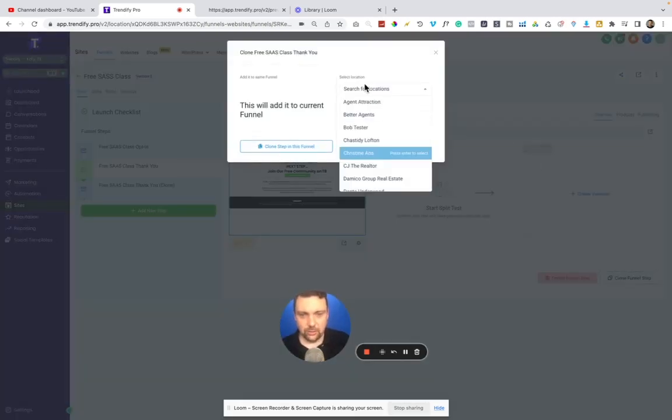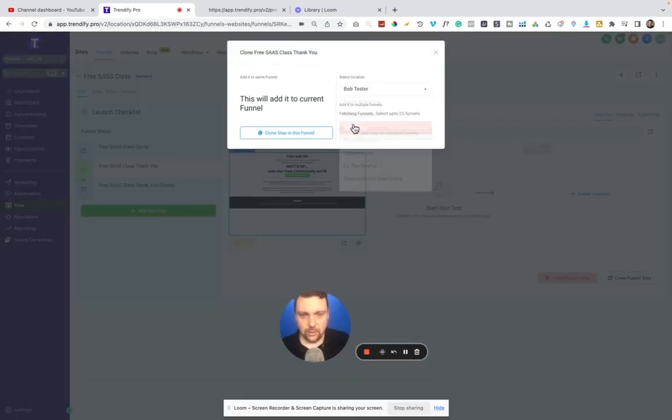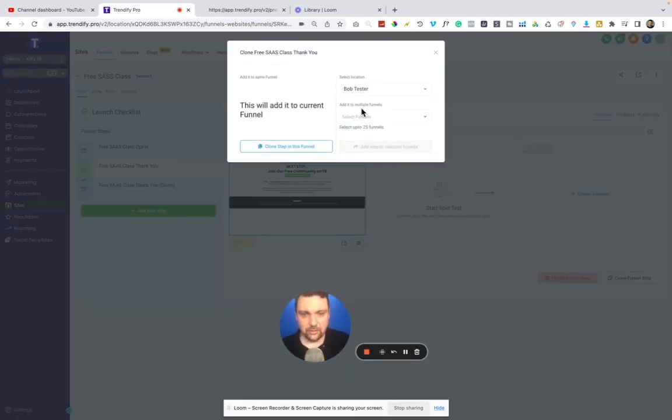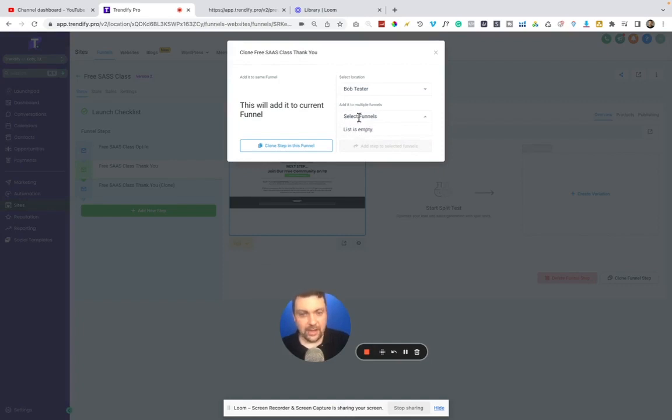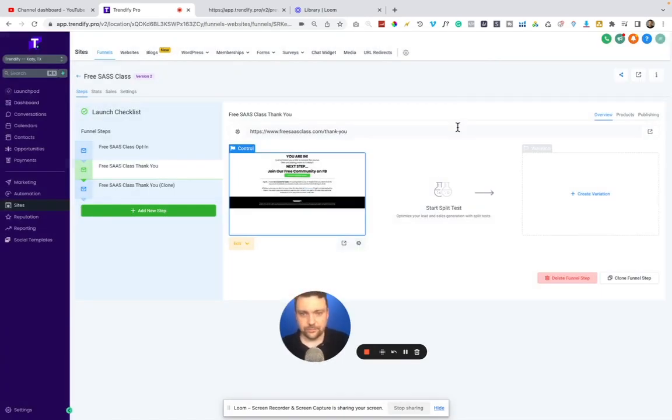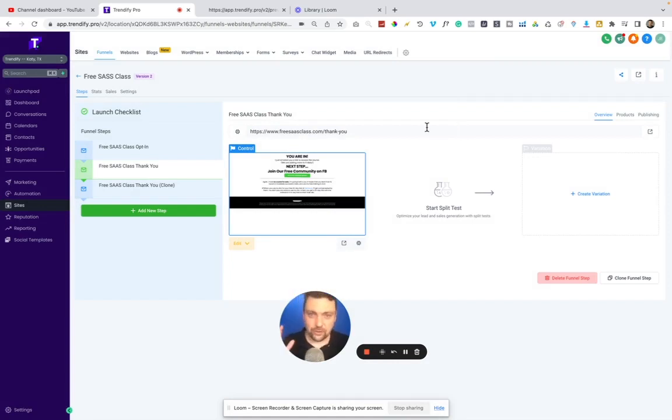drop it into Bob tester's account, which funnel, if I had a funnel list here, it would show there. And then I would just add it to his account. So that makes it super simple to use, not only for yourself, but for your clients. And again,